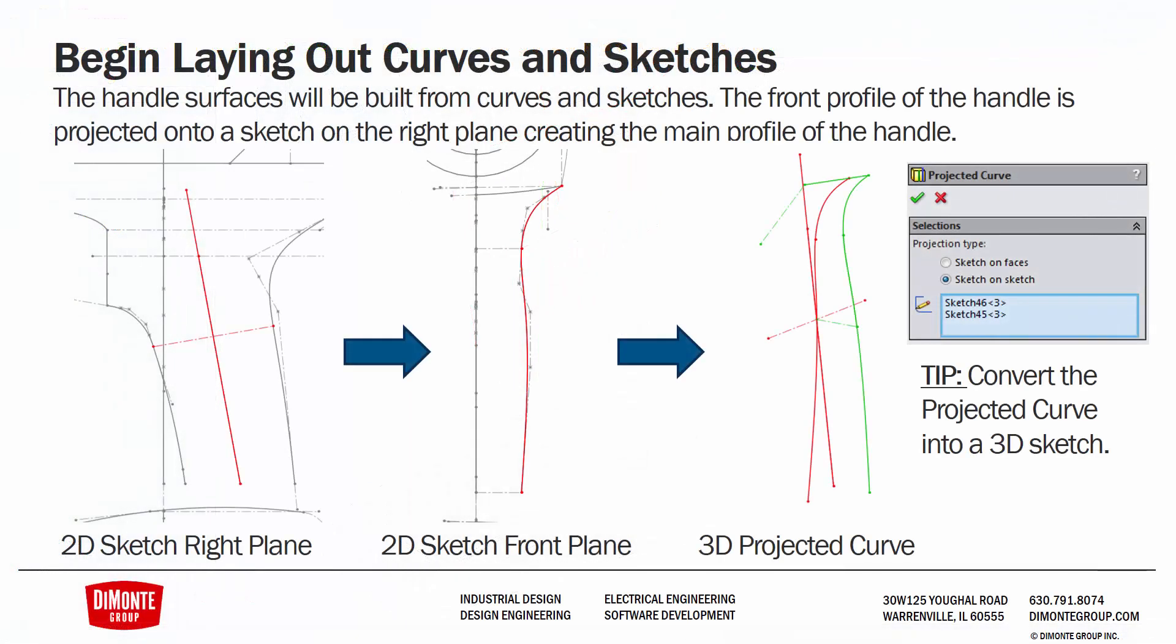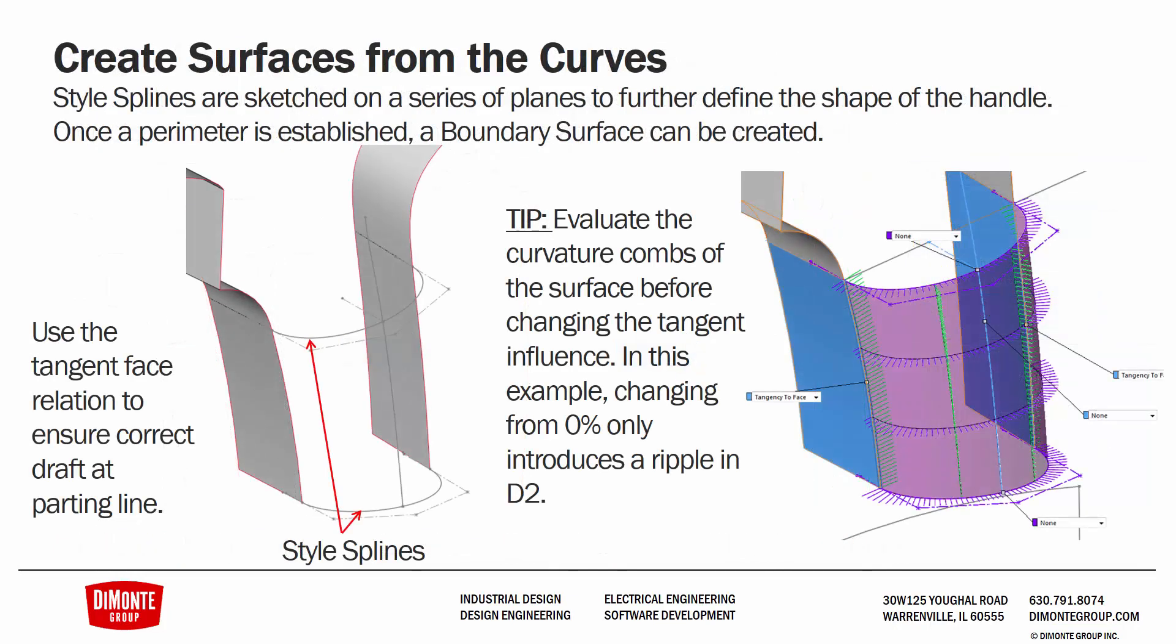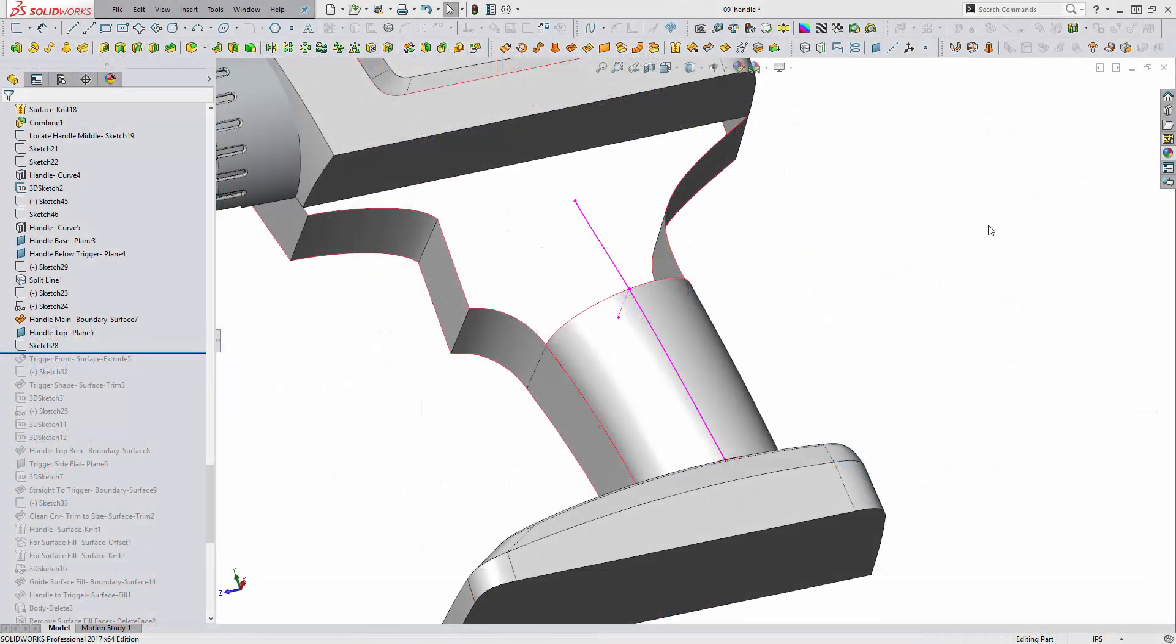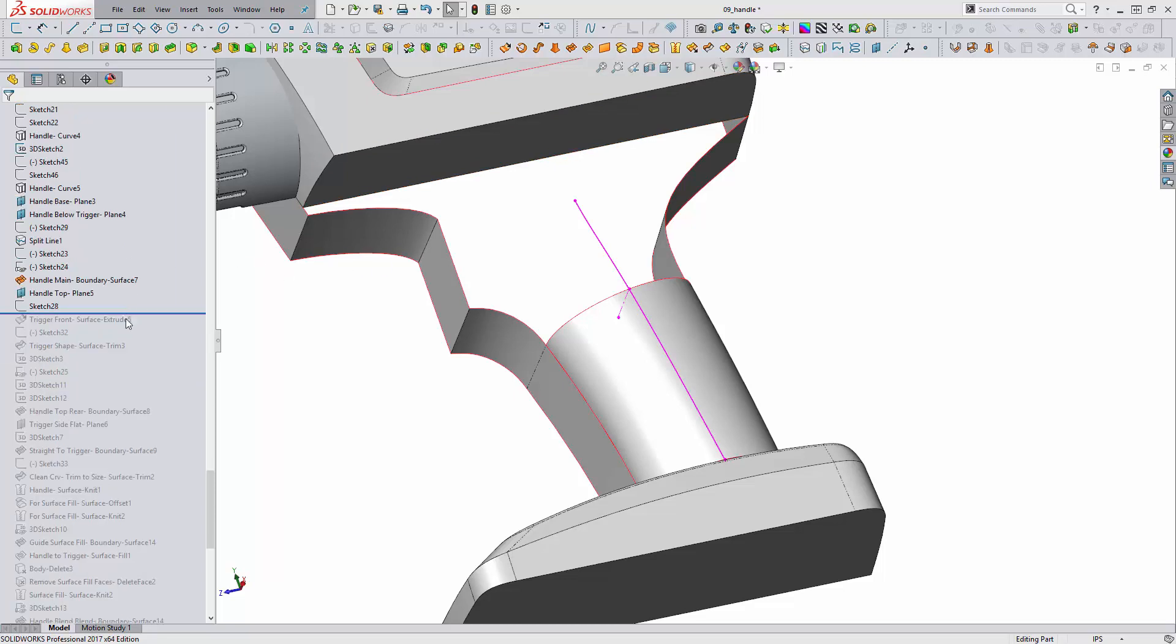So to recap, we're starting in 2D by laying out our sketches as required and then moving into the 3D realm by creating a projected curve from those two 2D sketches. We're creating surfaces from our curves and creating planes as required to create our style splines on and then these are acting as profiles for our boundary surface. We'll continue developing the surfaces required for defining the shape of this handle.